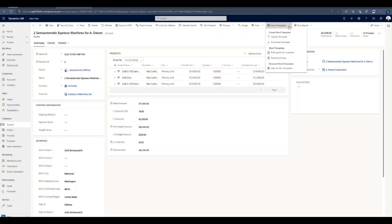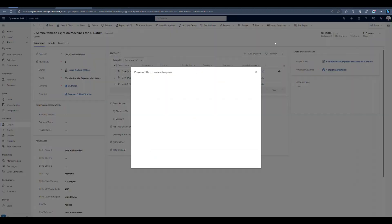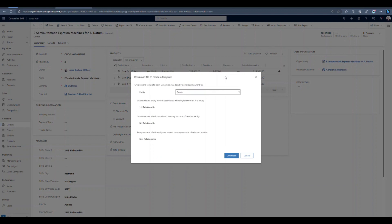Once you're there, you can go in and you can download a blank template. In order to start, you're going to have to fill out this short window, this wizard that's going to help you get set up. So your entity should be quote.